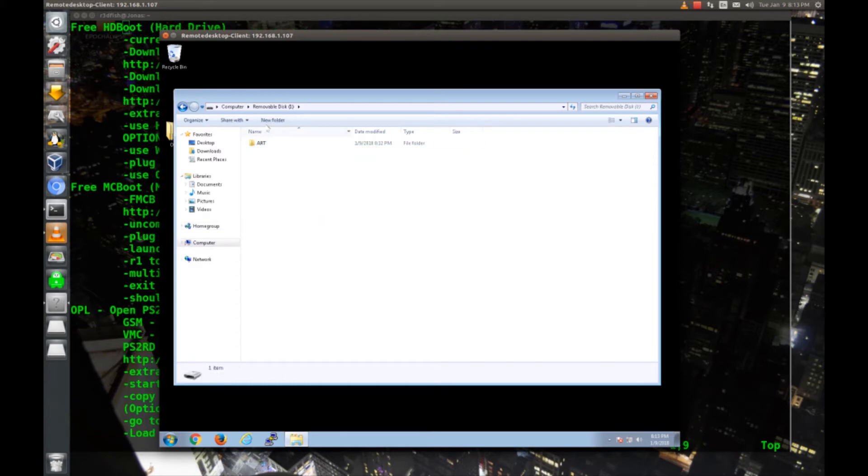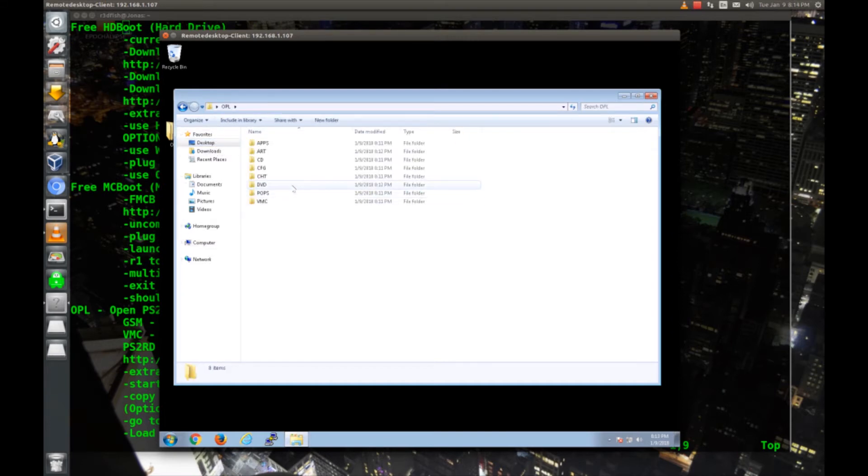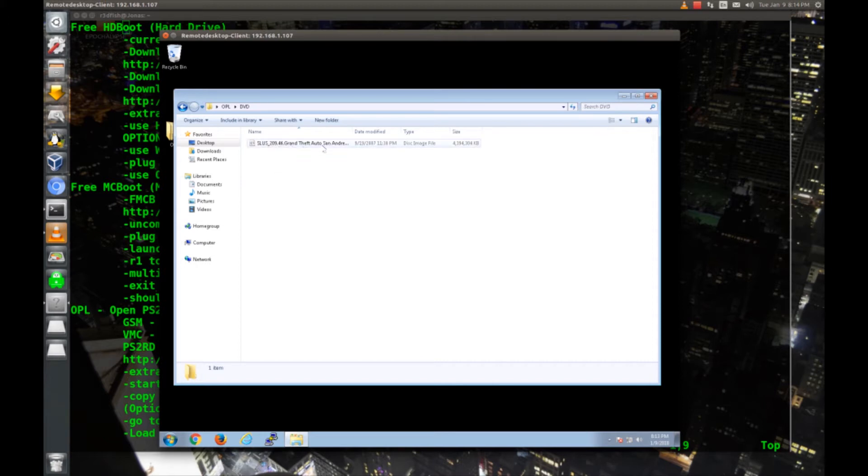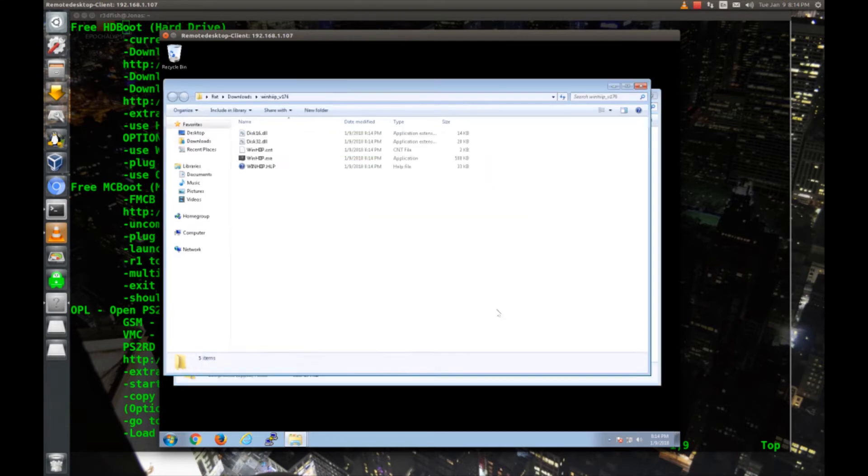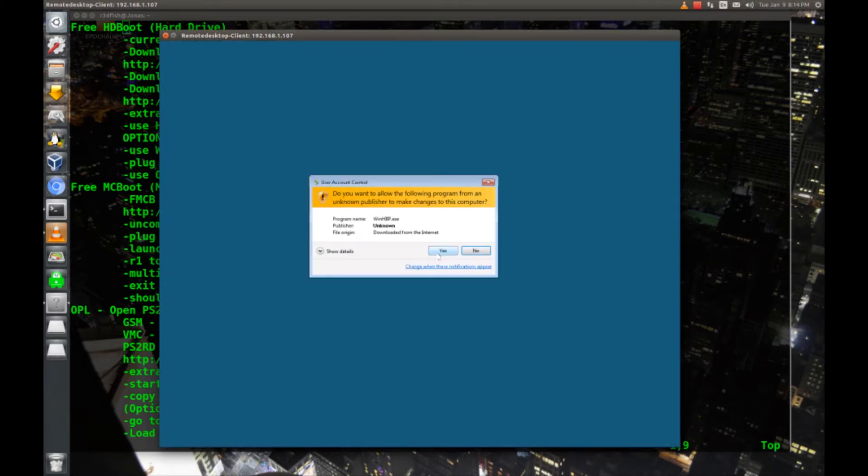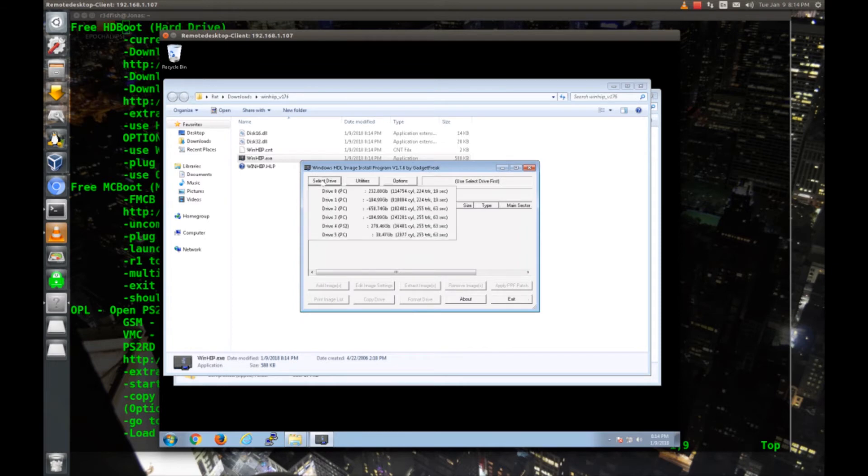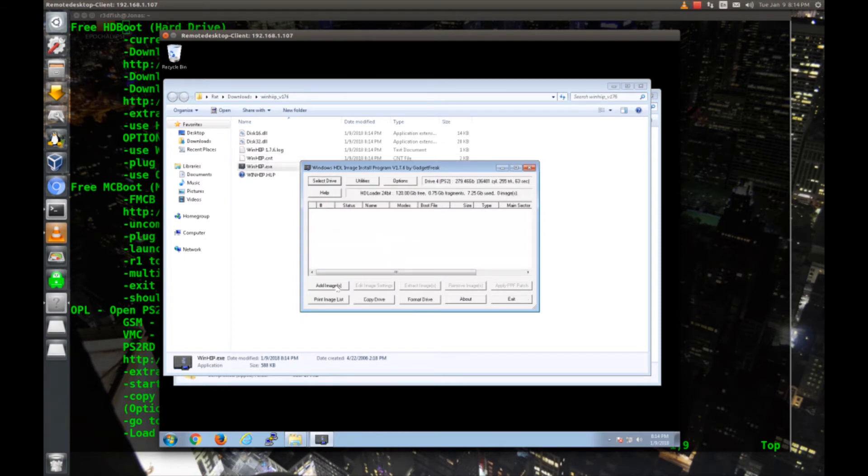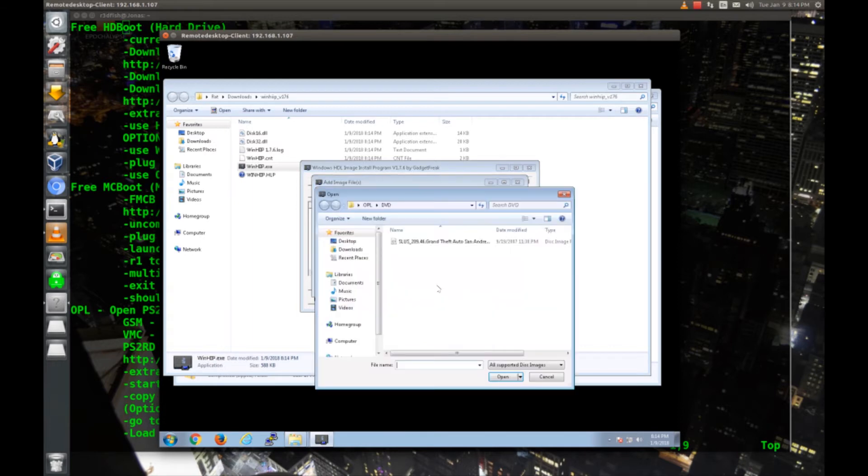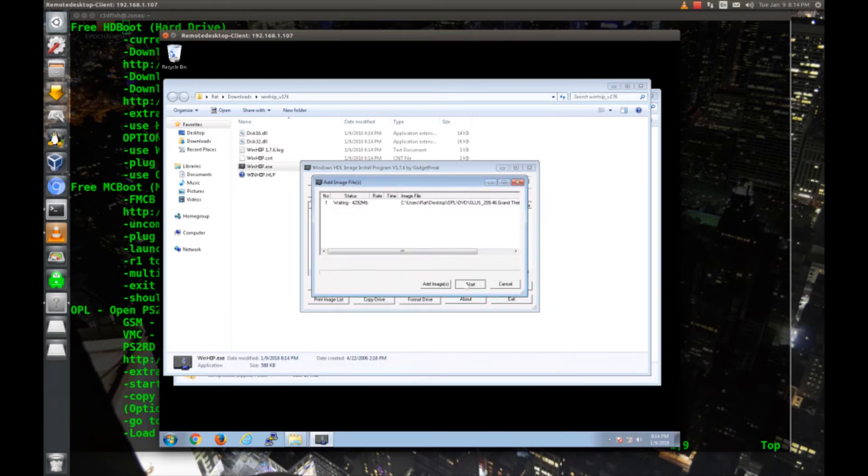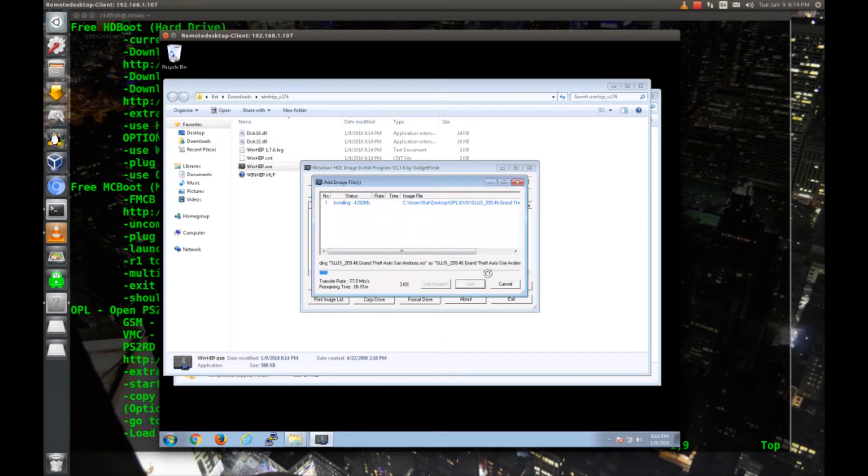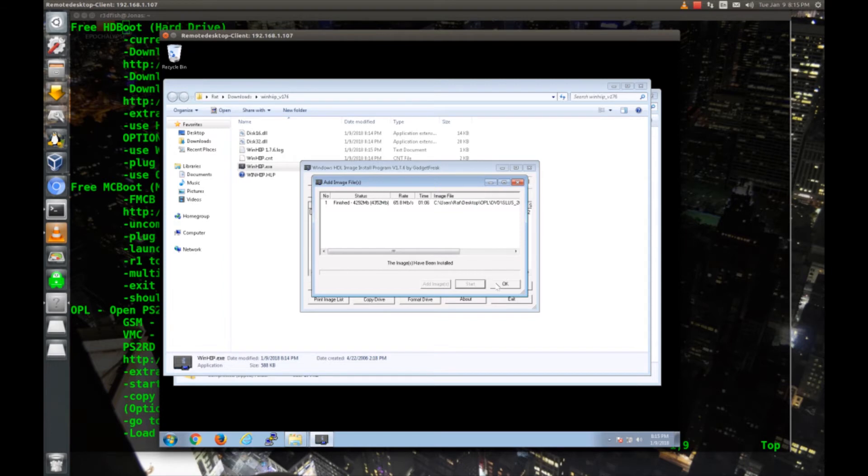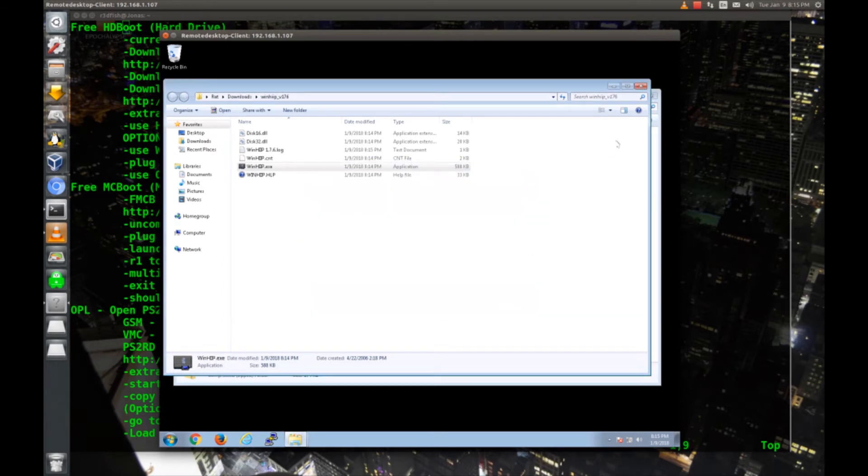Now if we look at our OPL folder on the desktop in the DVD folder, you can see the file name has been renamed. The next thing I'm going to do is go back into my downloads and extract WinHip. Then we'll run WinHip as administrator, hit OK, I'm going to select my PS2 hard drive. I'll hit add images, image files, add images, and pick that Grand Theft Auto image. Hit start, hit OK.